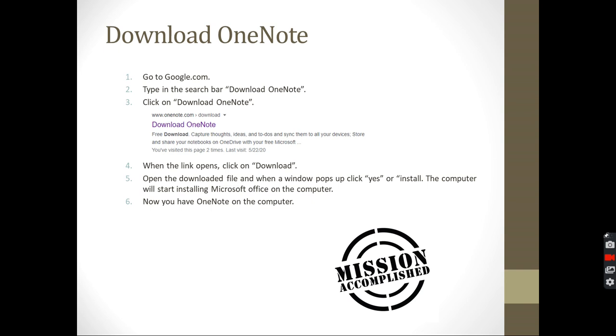So after you click on yes, the computer will start installing Microsoft Office on the computer. When it's downloaded, when the loading bar finishes, it might take some time, maybe five to 15 minutes. So when it downloads and finishes and you have it on your computer, you will be ready to start learning how to use OneNote.